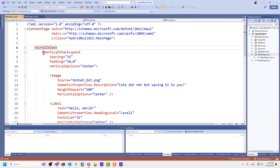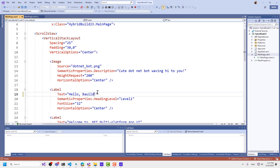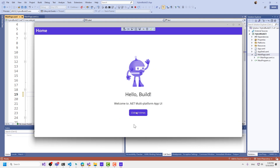You can see that this is all native UI — scroll view, vertical stack, image, label, etc. I can do all of the normal MAUI things you would expect, like hello build. If I flip back to the application, you'll see that's reflected there. I can also use .NET hot reload.